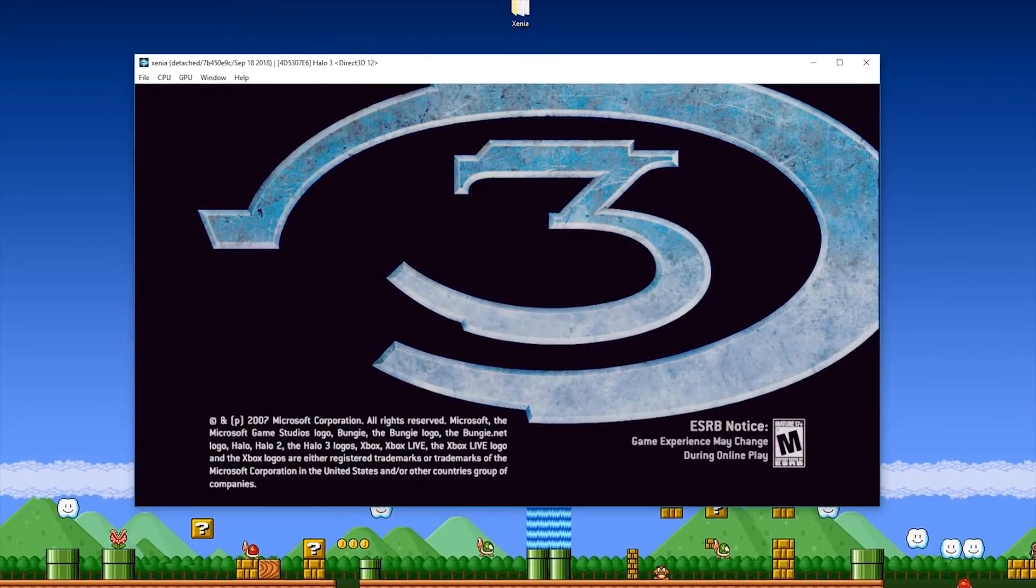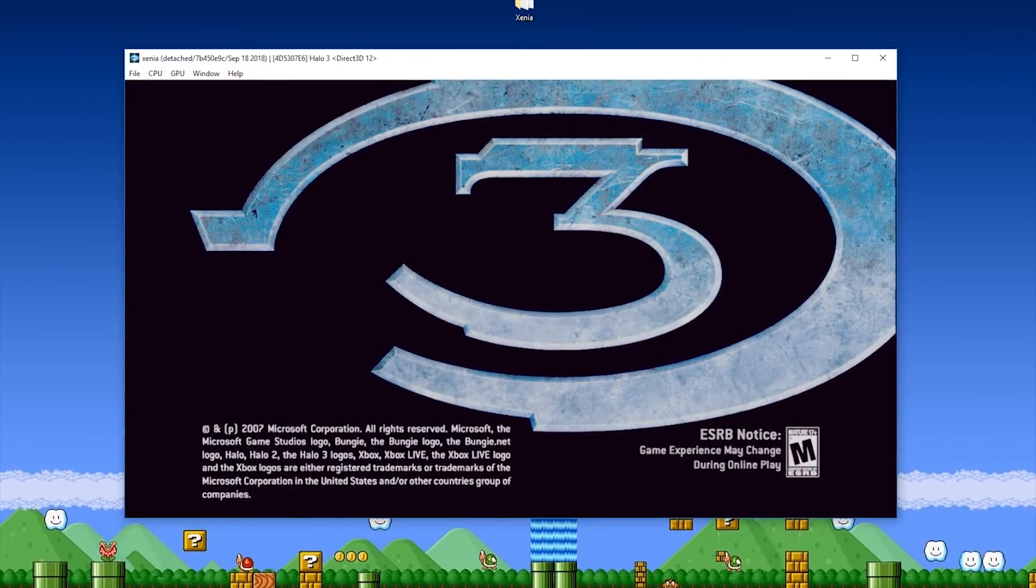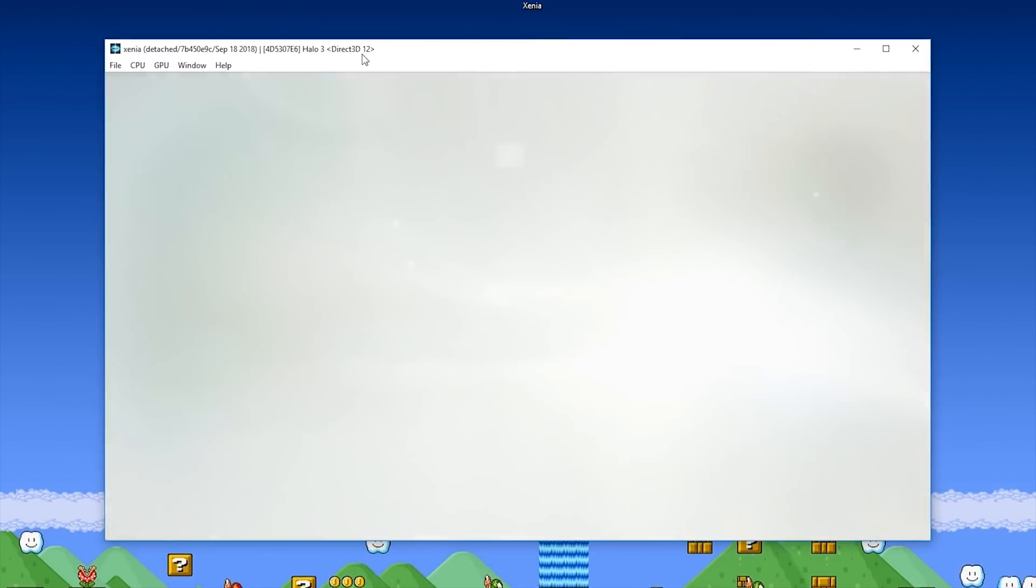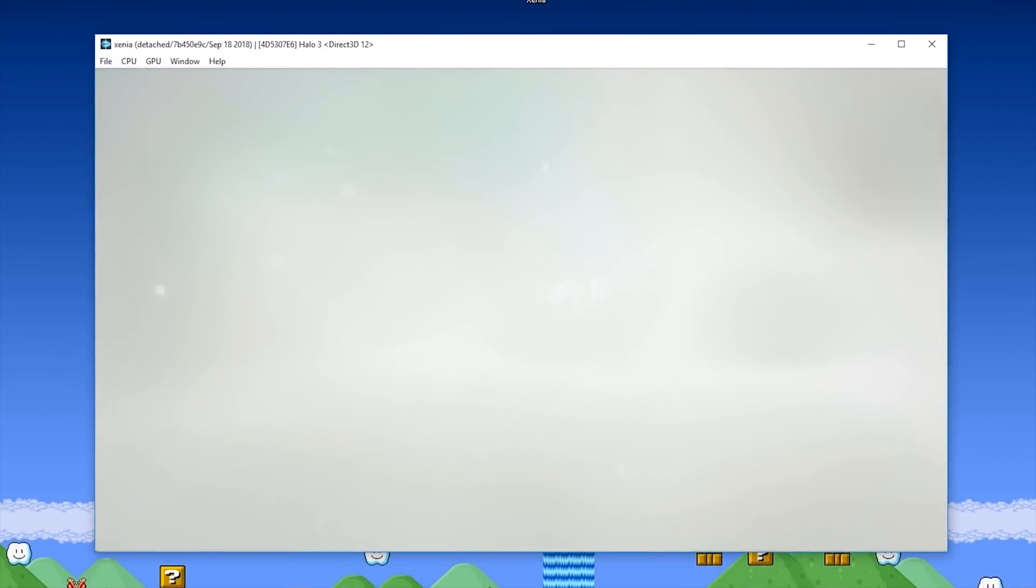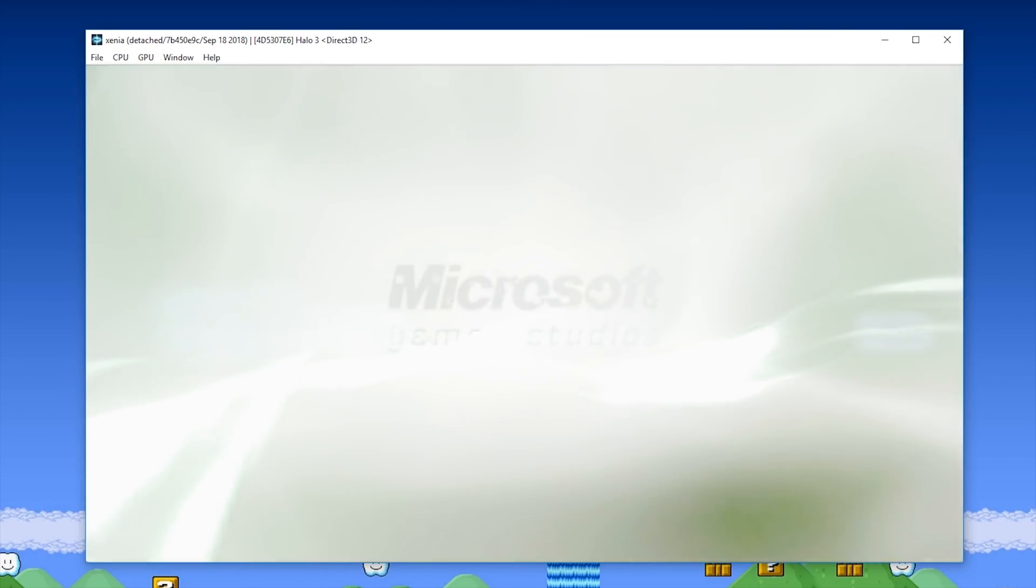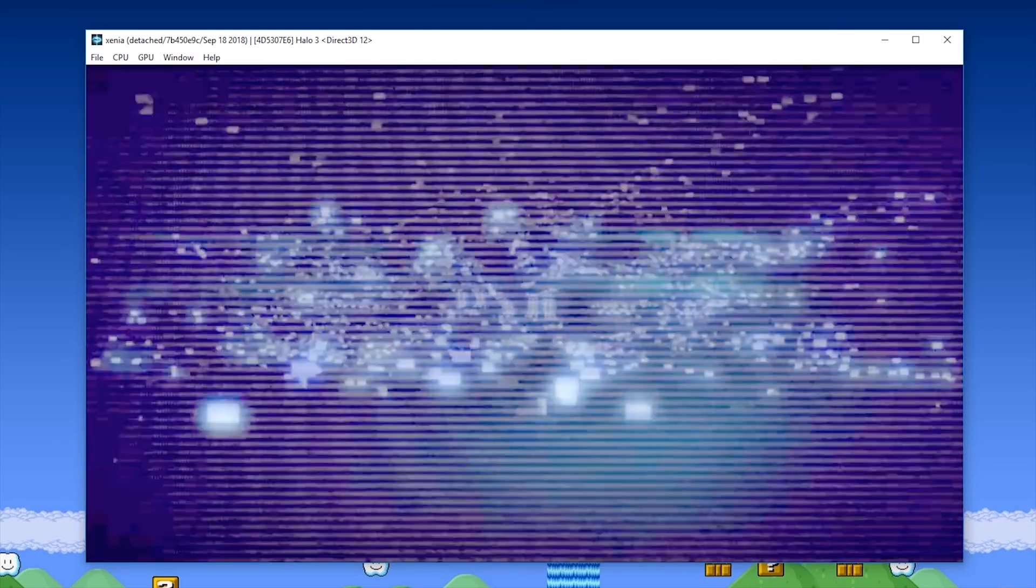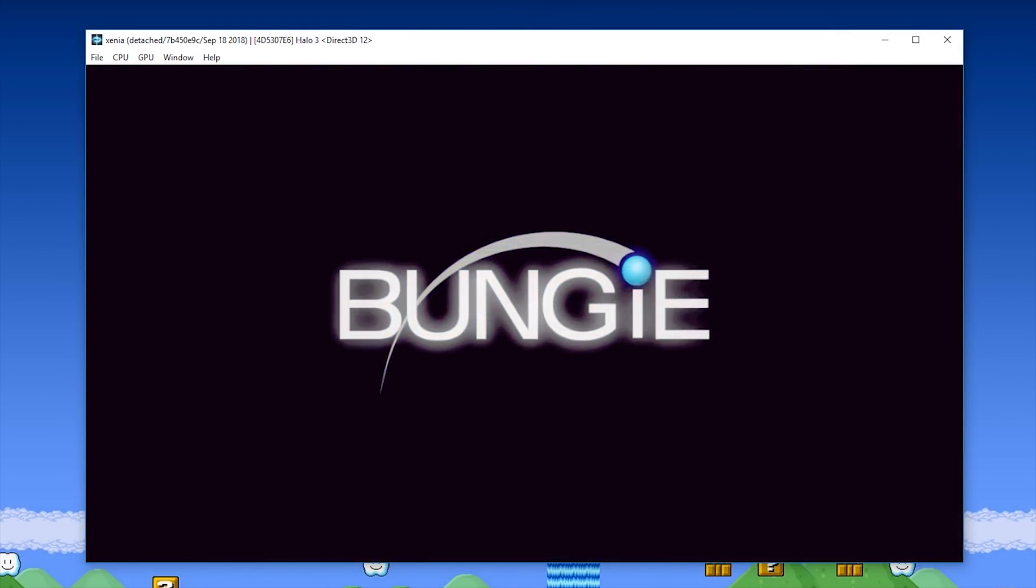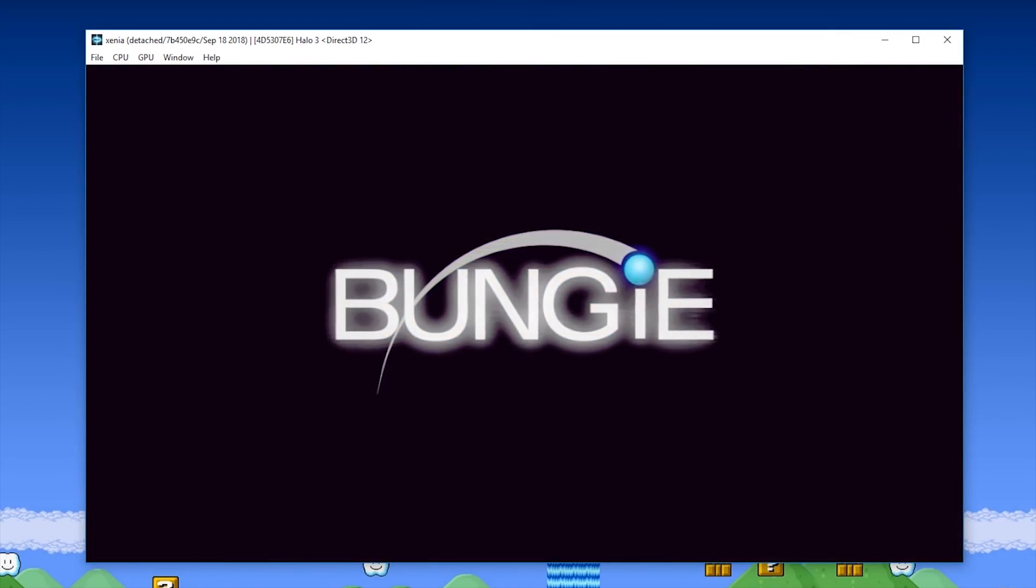There is Halo 3 running on Xenia, this Xbox 360 emulator. So let's just listen to some of this music and some of the sounds that PC gamers have been waiting to hear in this game on the platform for many, many years.